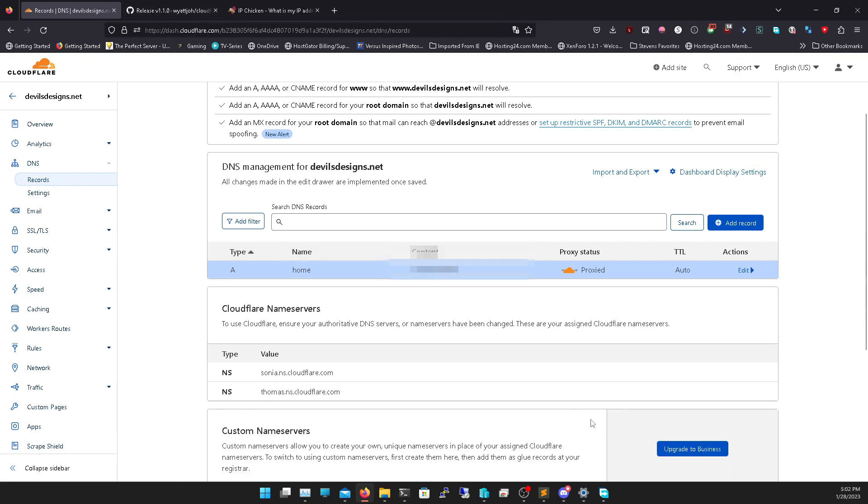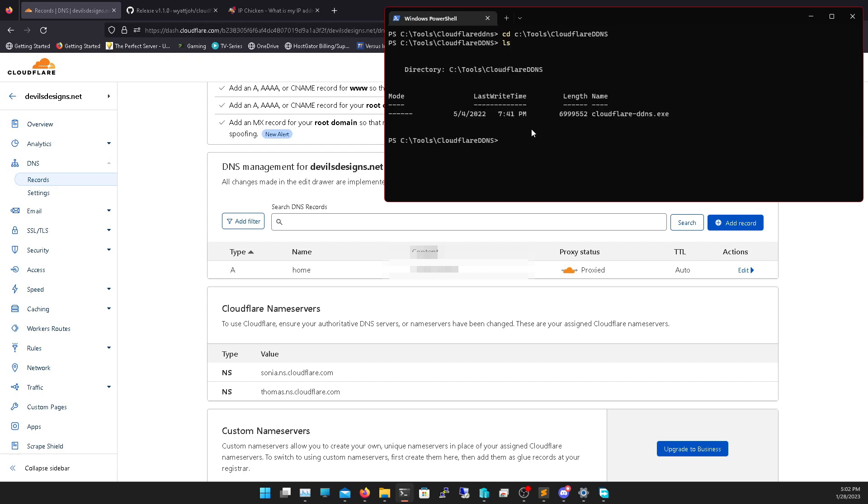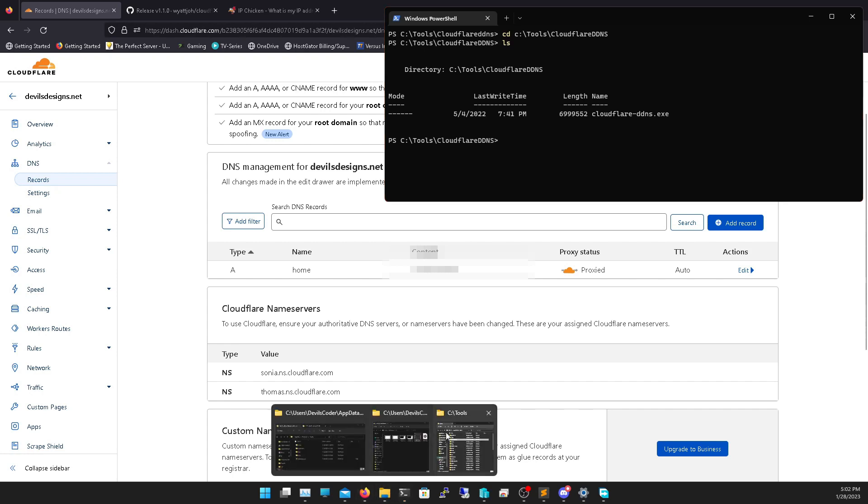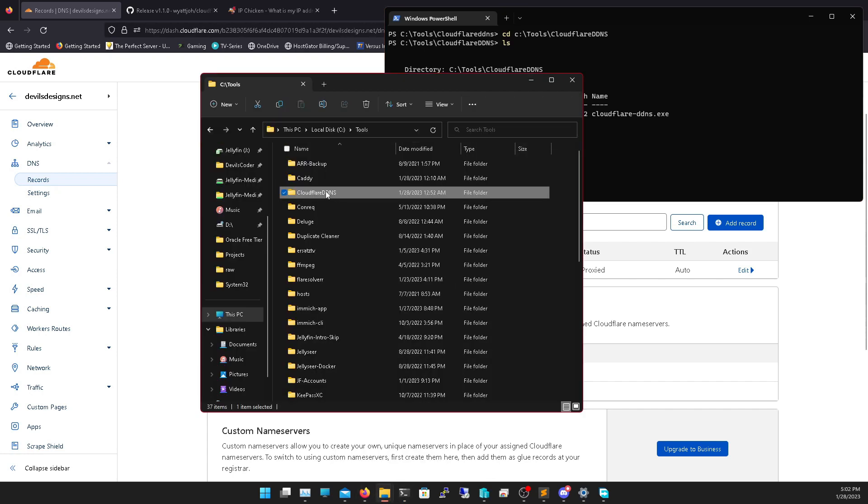Now I go into my terminal and I'm going to go into the directory I had. If you put it like mine, tools, Cloudflare DDNS. And if I ls, I have that Cloudflare DDNS. I extracted it to that directory, same one that's in here.